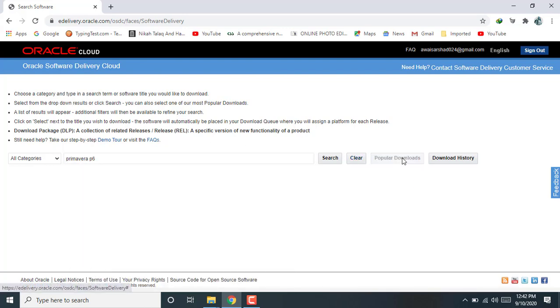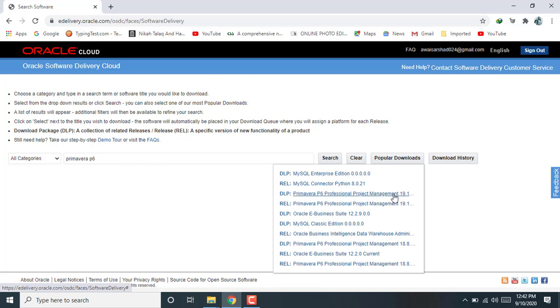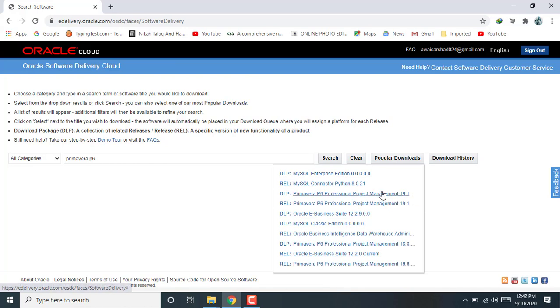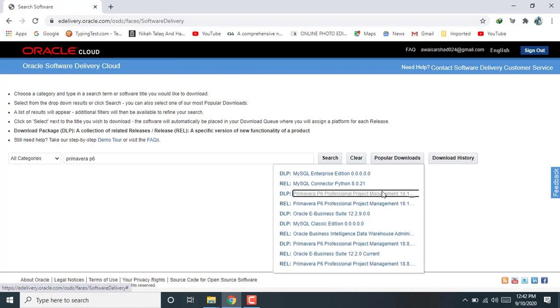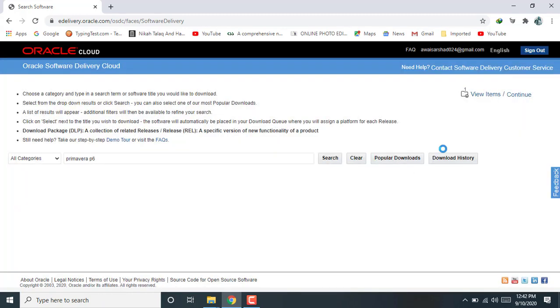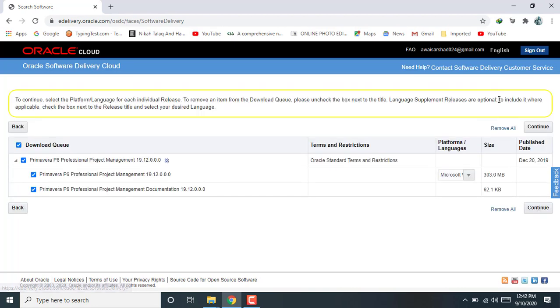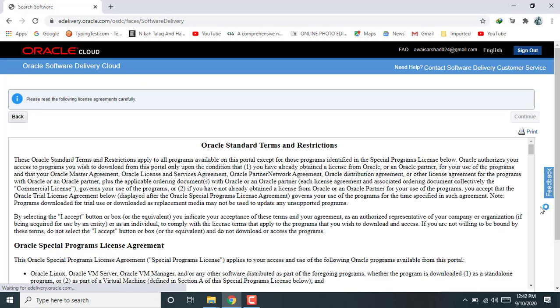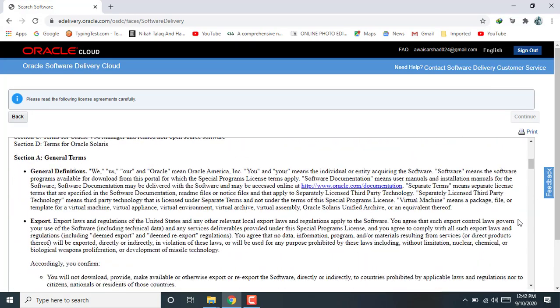Click on popular searches, Primavera P6 professional management software latest version. Our task is added, click on continue.